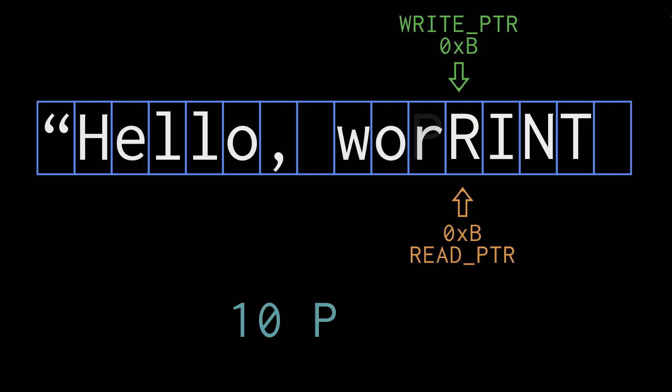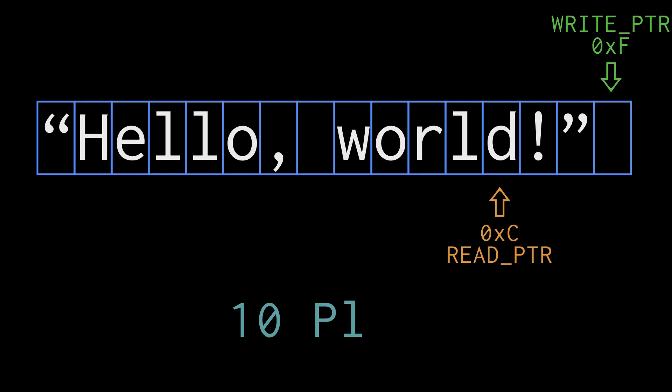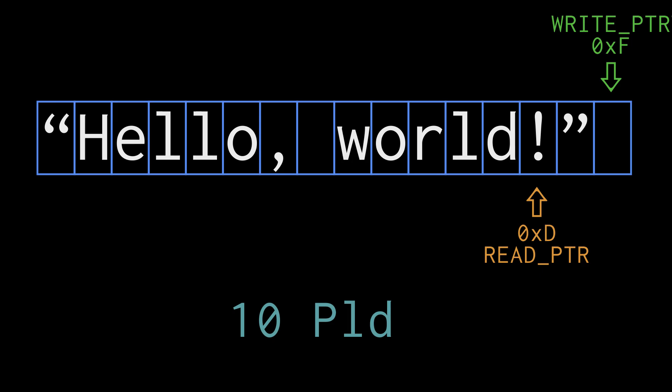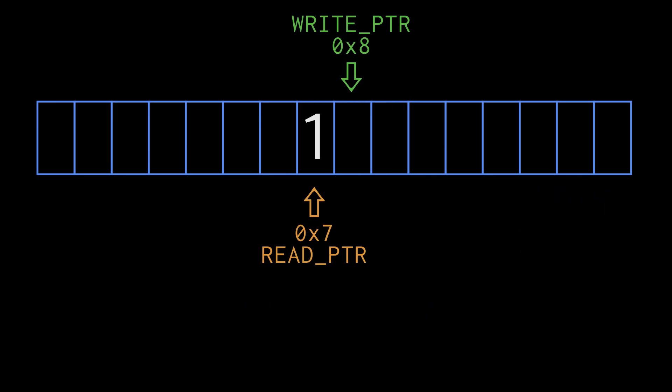if characters keep arriving faster than the computer can process them, eventually the buffer is going to fill up and start overwriting data. So just making the buffer bigger won't work.